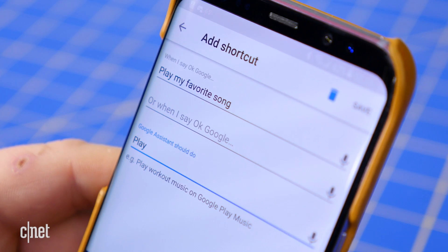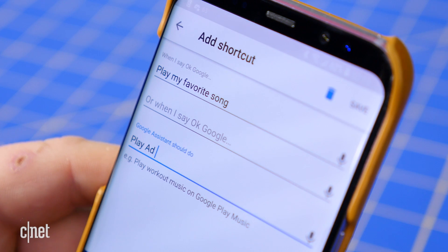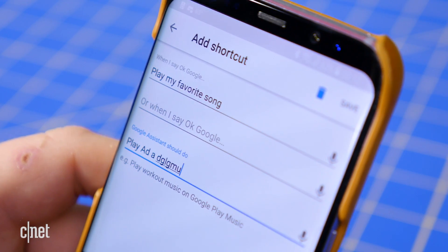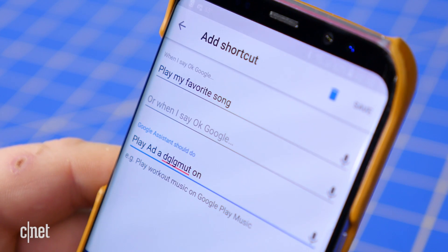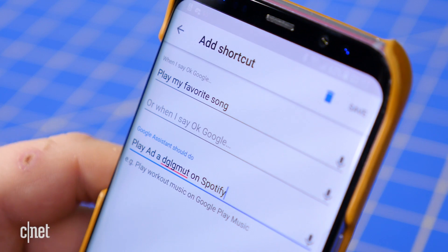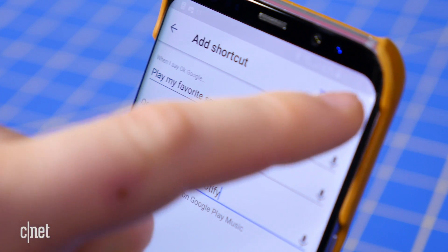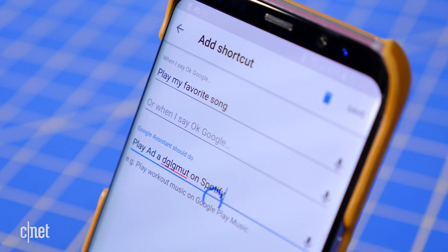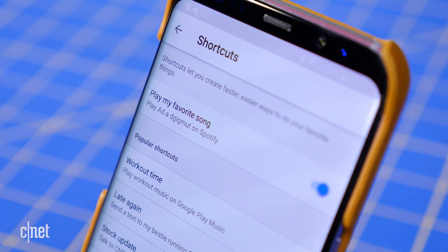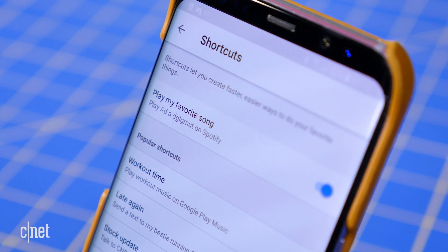Or, if Google Home has trouble finding a certain song unless you ask for it in a very specific way, you might want to say 'OK Google, play my favorite song' instead. You can also just use shortcuts to make commands feel more natural or easier to say.